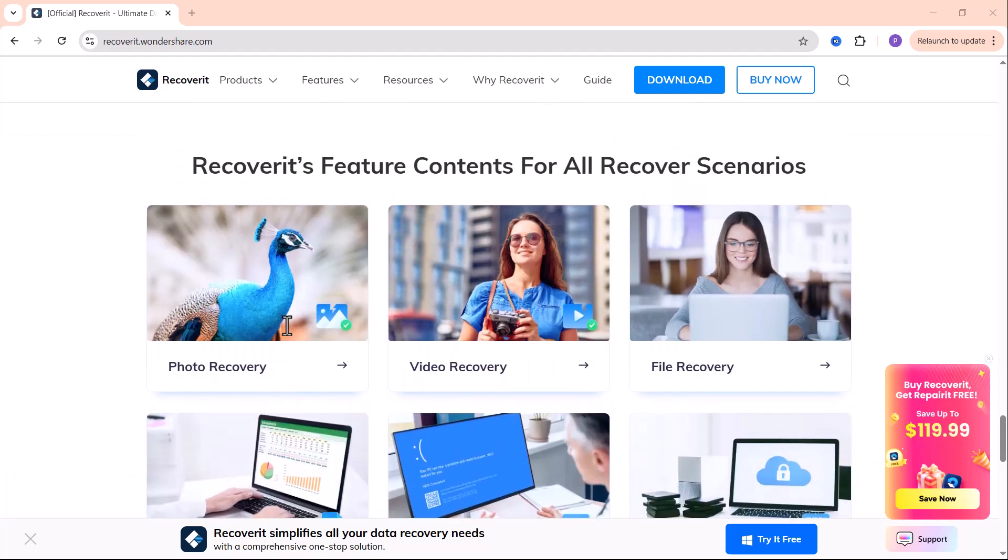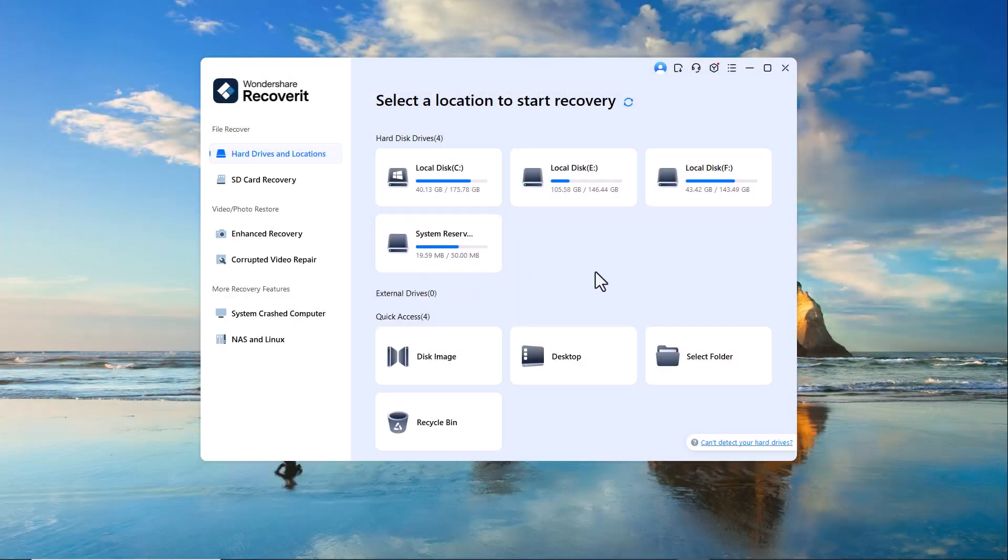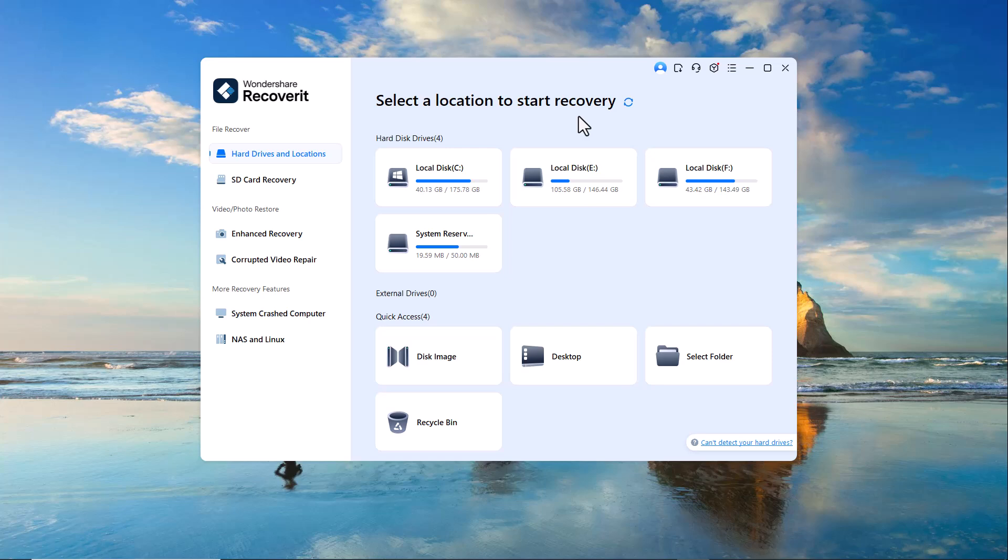After downloading and installing the program, launch Wondershare Recoverit and you'll be greeted with a clean, user-friendly interface. Here, you'll find various recovery options.